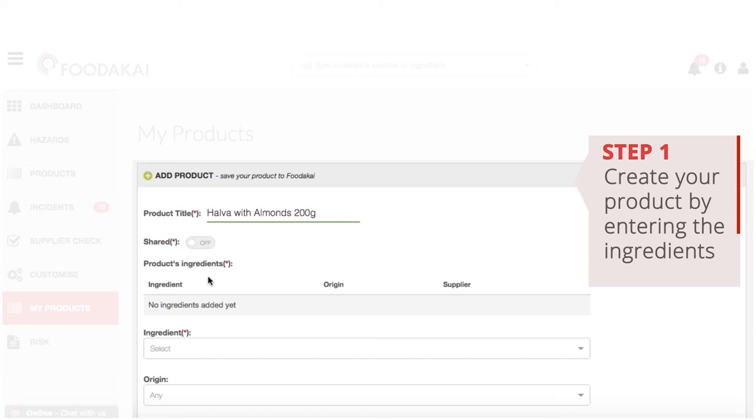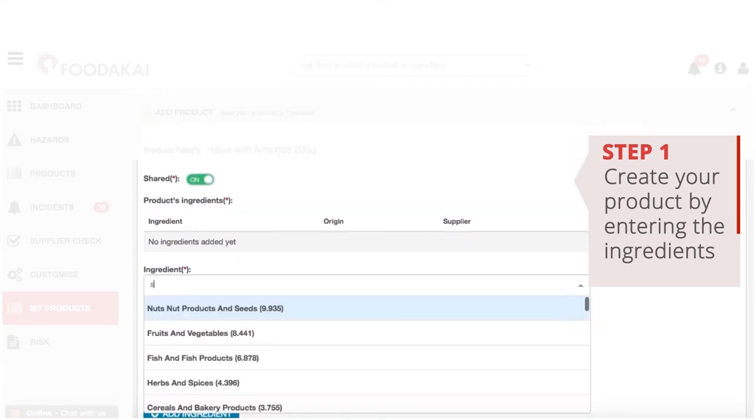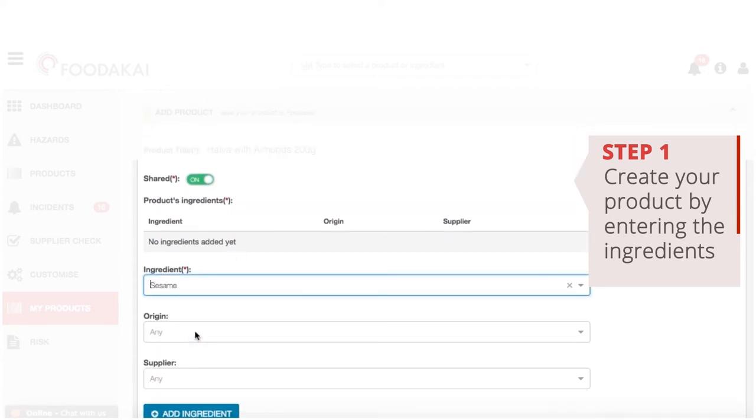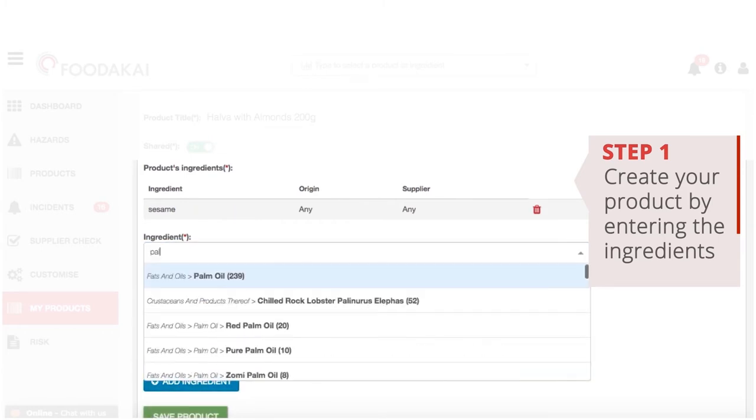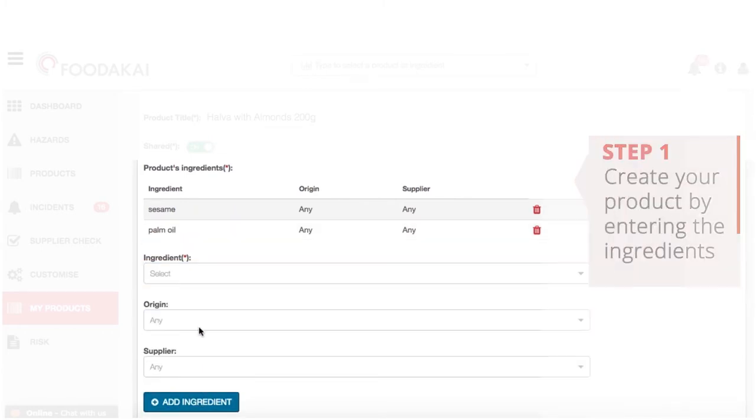You can share the compiled products with your colleagues so that your whole team can have access to the live risk. For each ingredient, you can also choose to add the country of origin and the name of the supplier you are using to get even more targeted results.